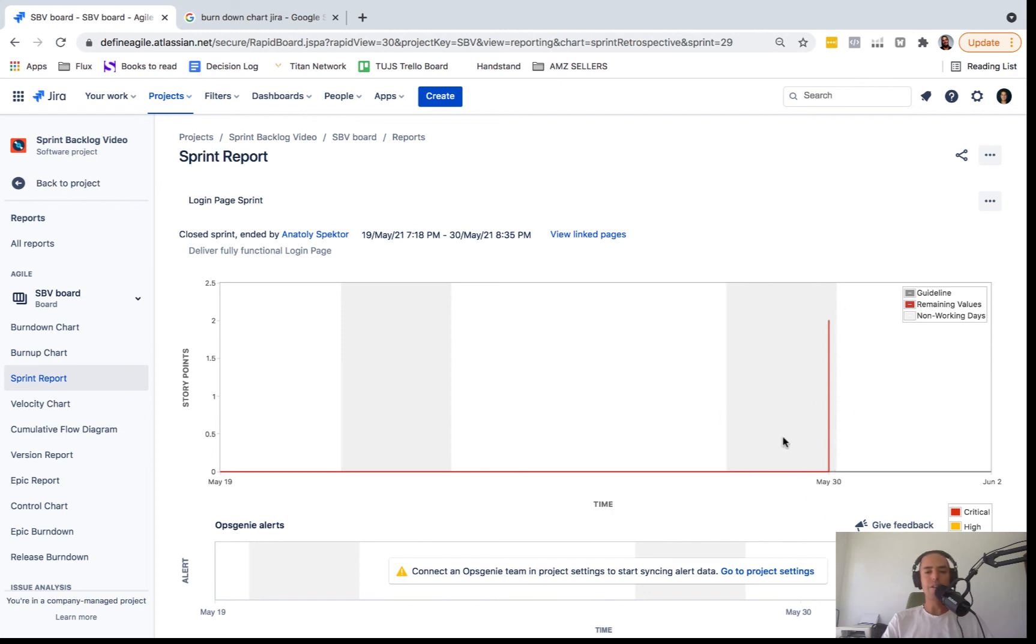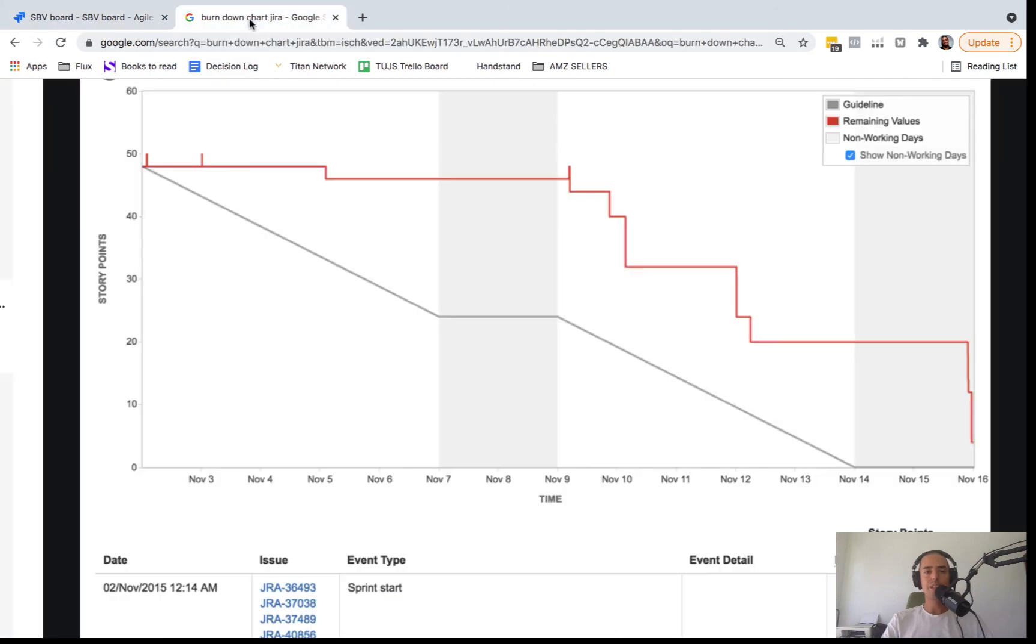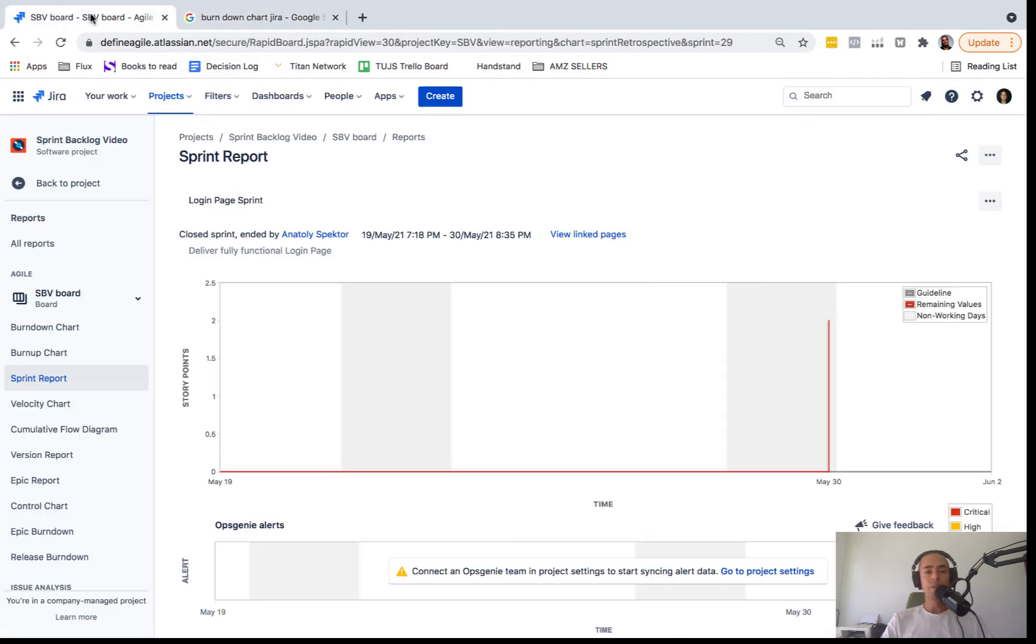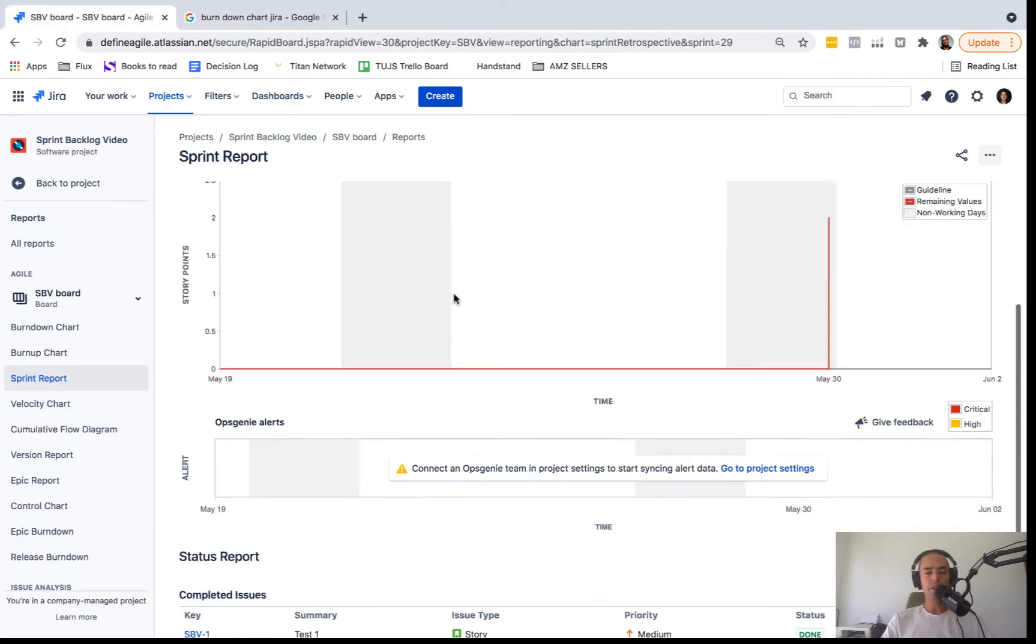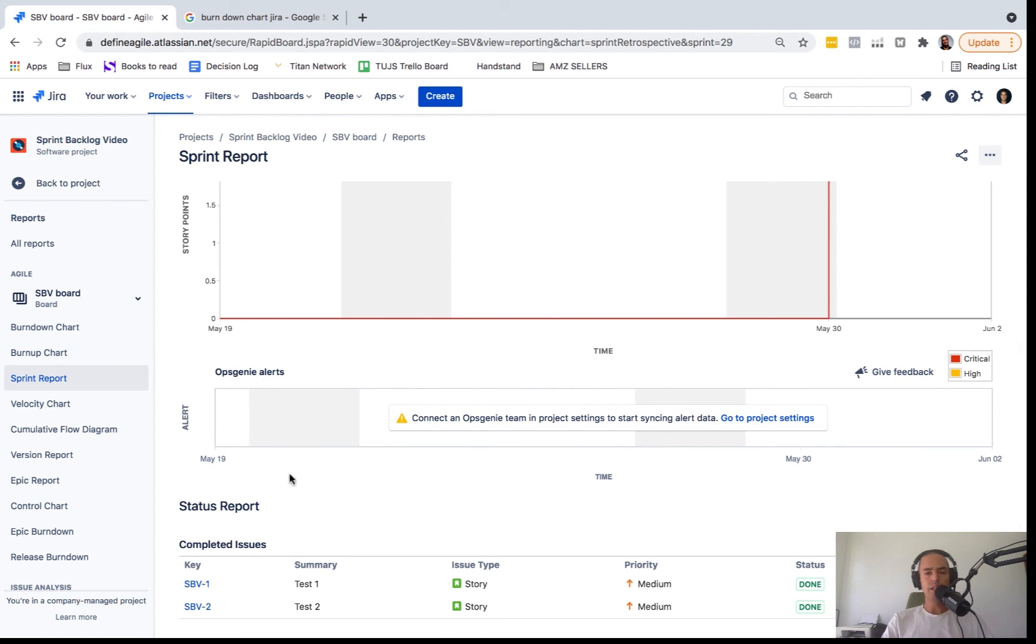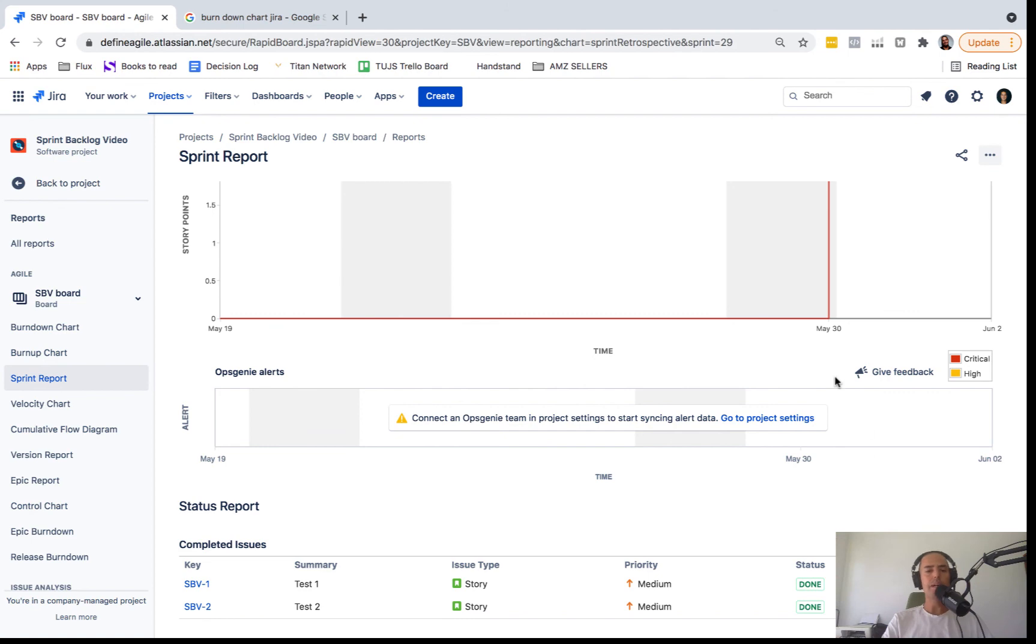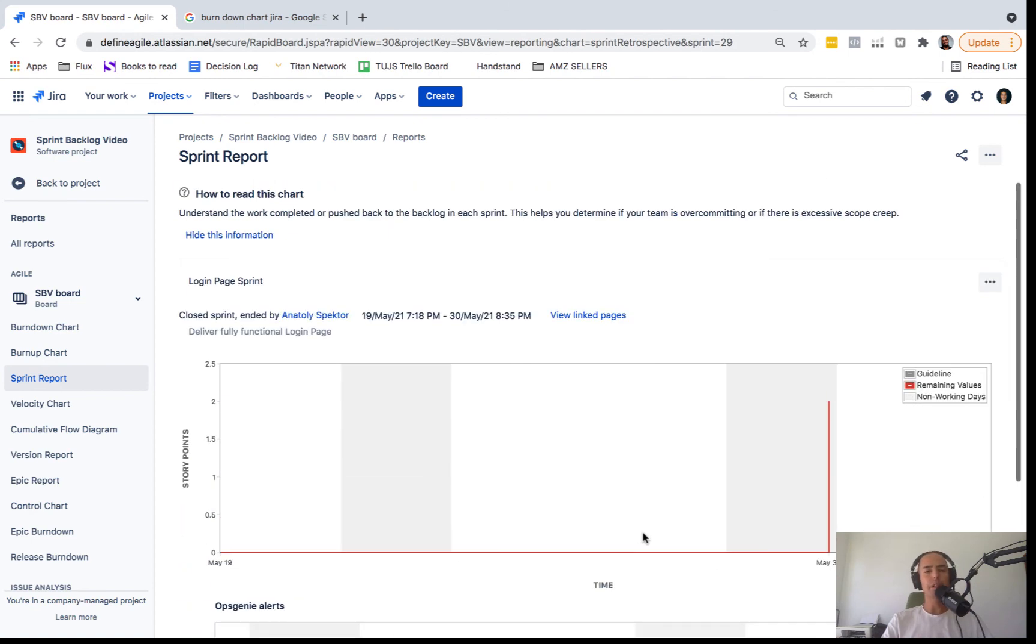So yeah, you can look at the Burndown Chart. You can look at this, this is some tool you can connect, it's called OpsGenie which will alert you on certain things. But I don't have it connected yet, so that's why it's not here. You might not have it at all. And then you look at completed and non-completed issues and this is how you can see all the information about the sprint.